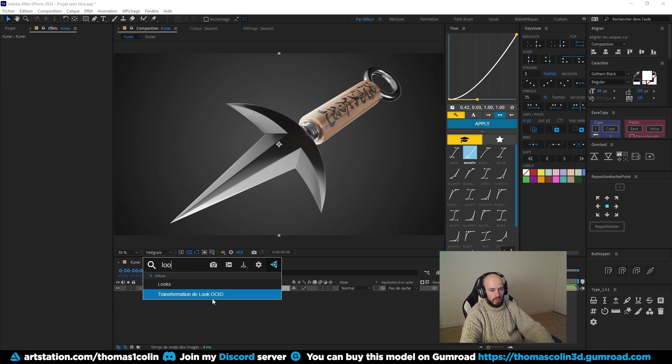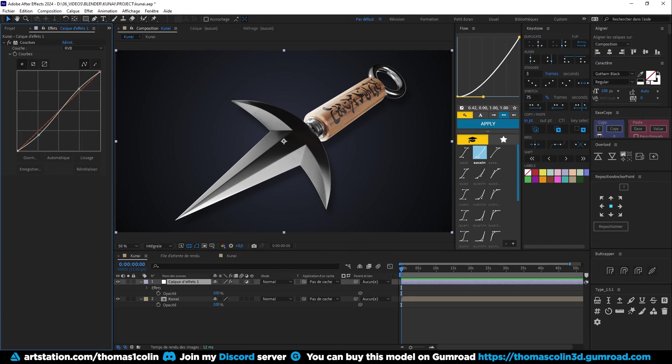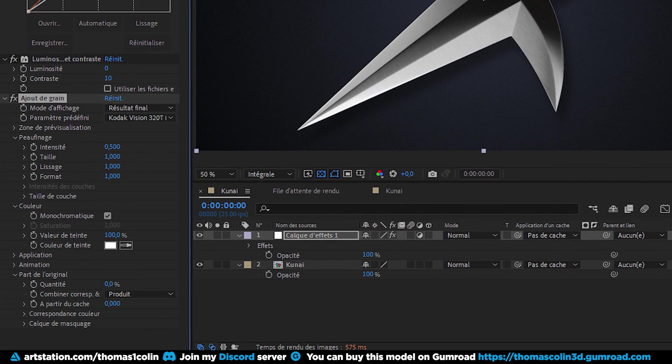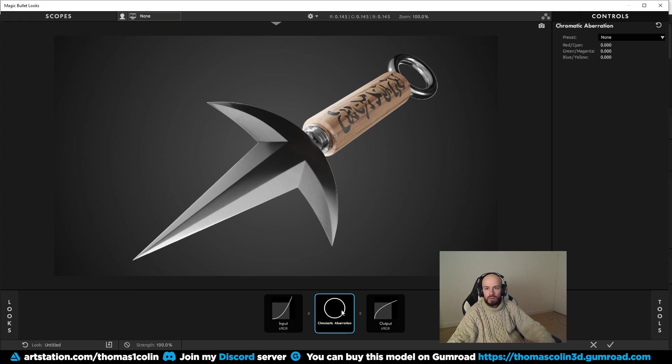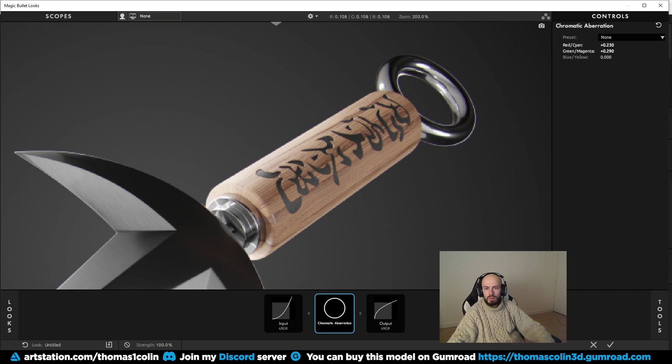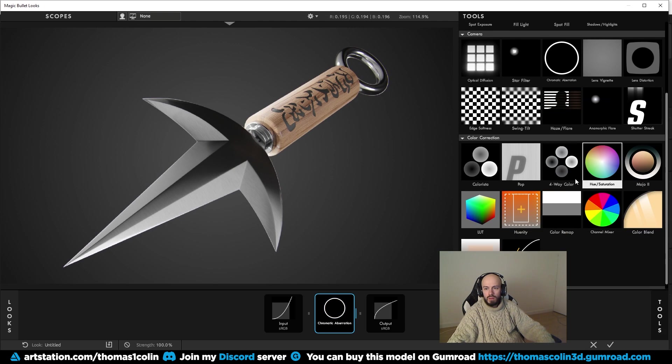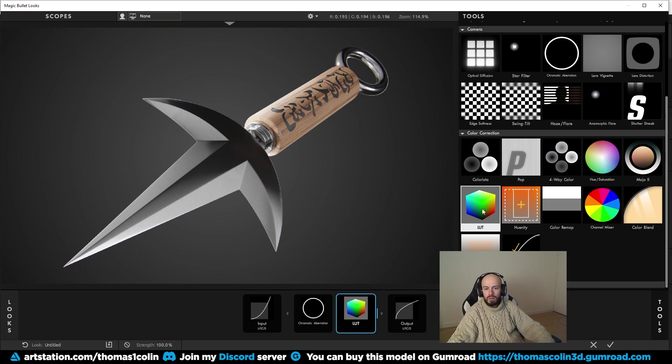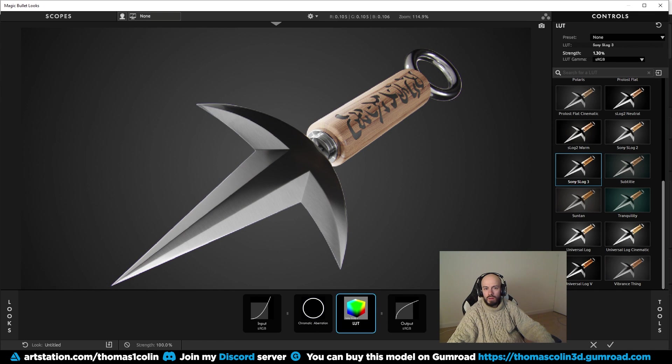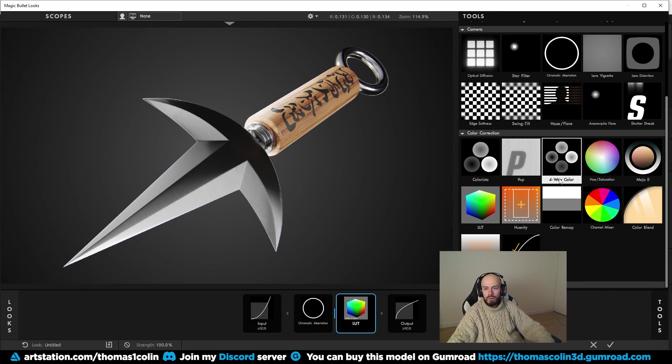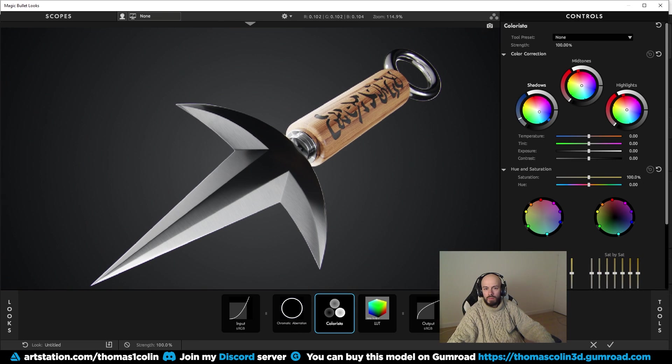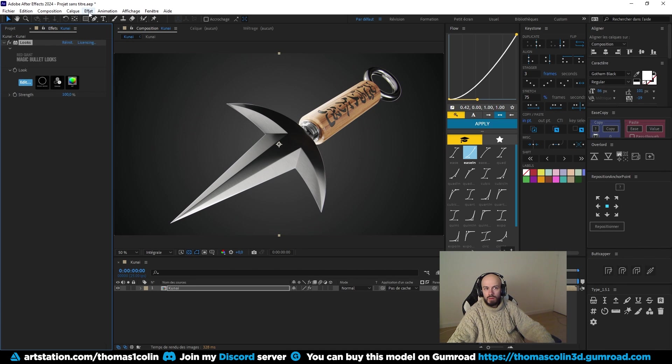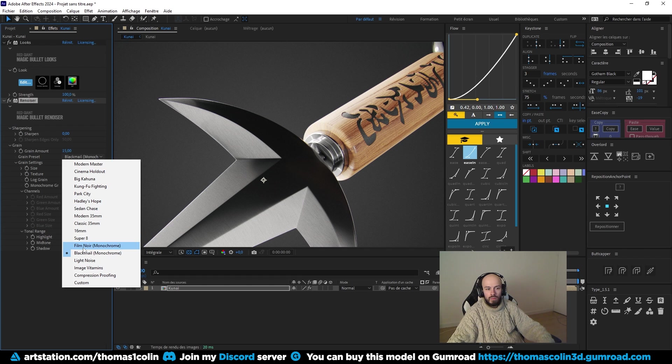I add the Magic Bullet Looks effect to add some color grading. It's a paid plugin, but you can do everything with the default effects such as curves, contrast, noise, etc. I like to add a little bit of chromatic aberration, like in a real photo taken by a camera. It has to be very subtle. Add a LUT, you can find some free LUT online. I chose one with a very high contrast and I reduce its strength. Add a Colorista effect. This effect allows you to add colors to the shadows, mid-tones and highlights. I like to add a light blue in the shadows and an orange color in the highlights. Adjust the strength if you think it's too much. And finally, add some film grain to simulate a real picture. When you're done, export it.